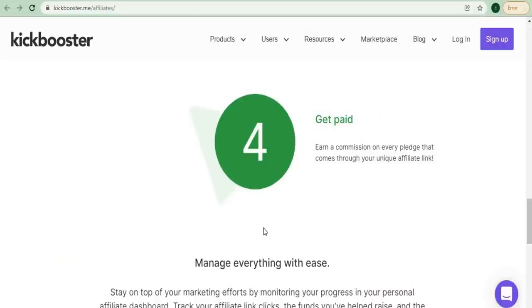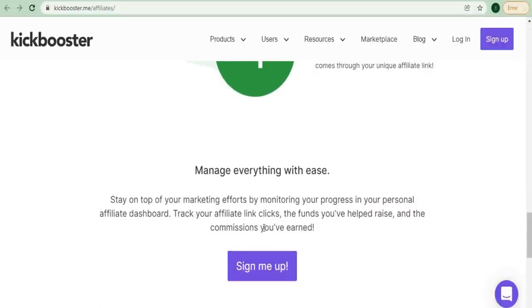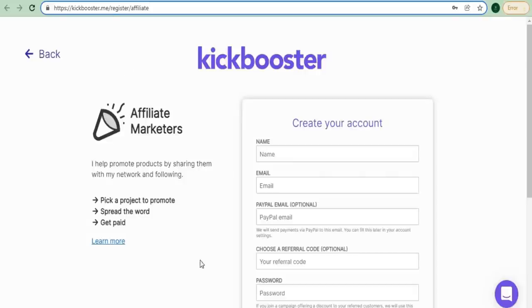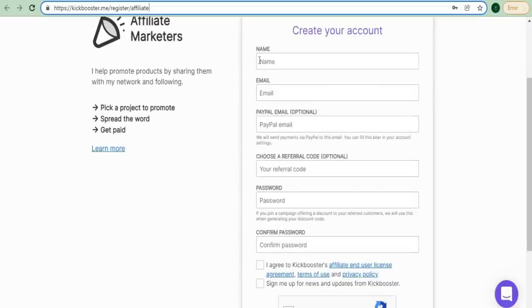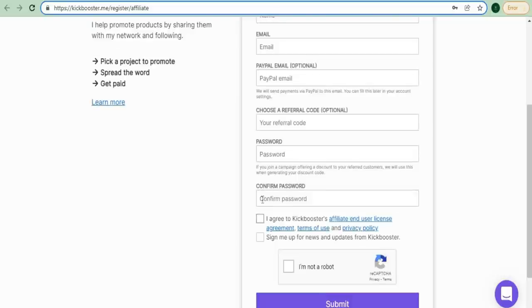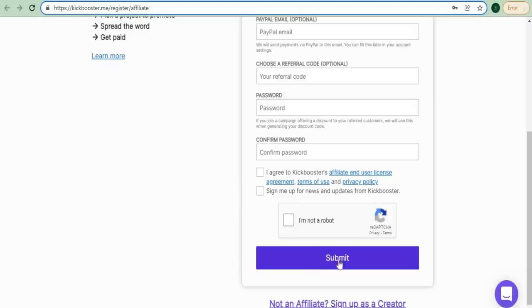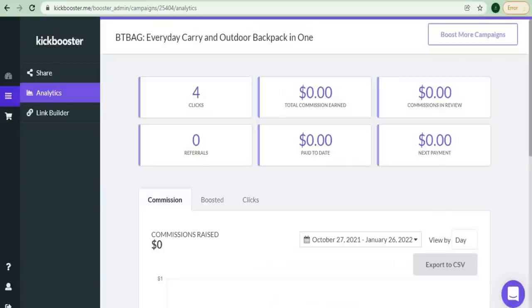The first step is to create an affiliate account on Kickbooster. All you have to do is scroll down to the bottom of the page and then click on this purple button that says sign me up. After clicking that, you'll be redirected to this page for affiliate marketer signup. Simply fill in the boxes with your information and don't forget to tick the box to agree to their terms and conditions. Click on the box that says I'm not a robot, and then click the submit button. You now have an affiliate marketer account on Kickbooster.